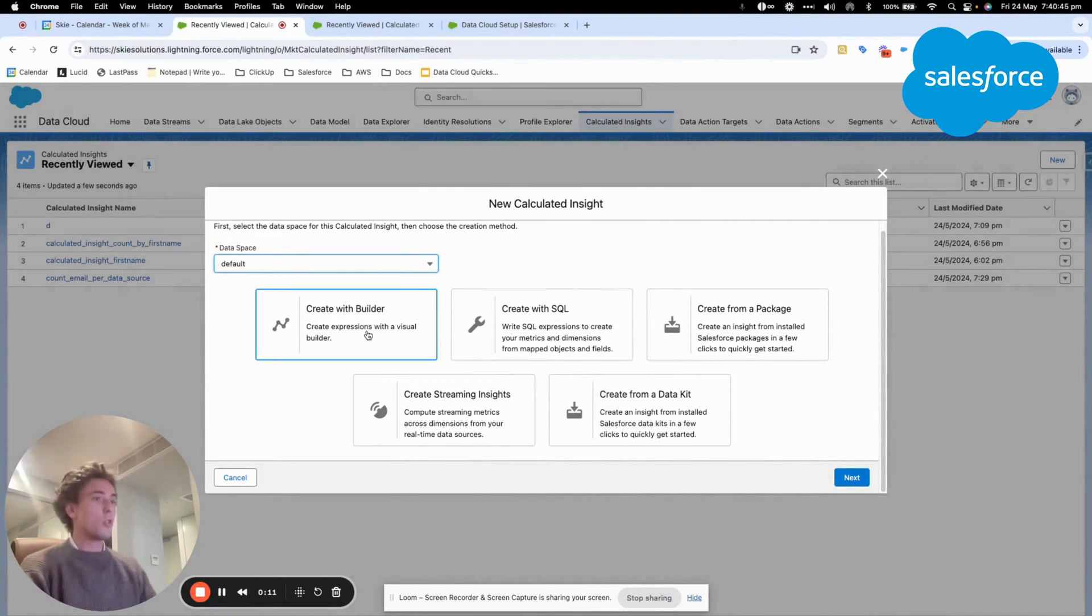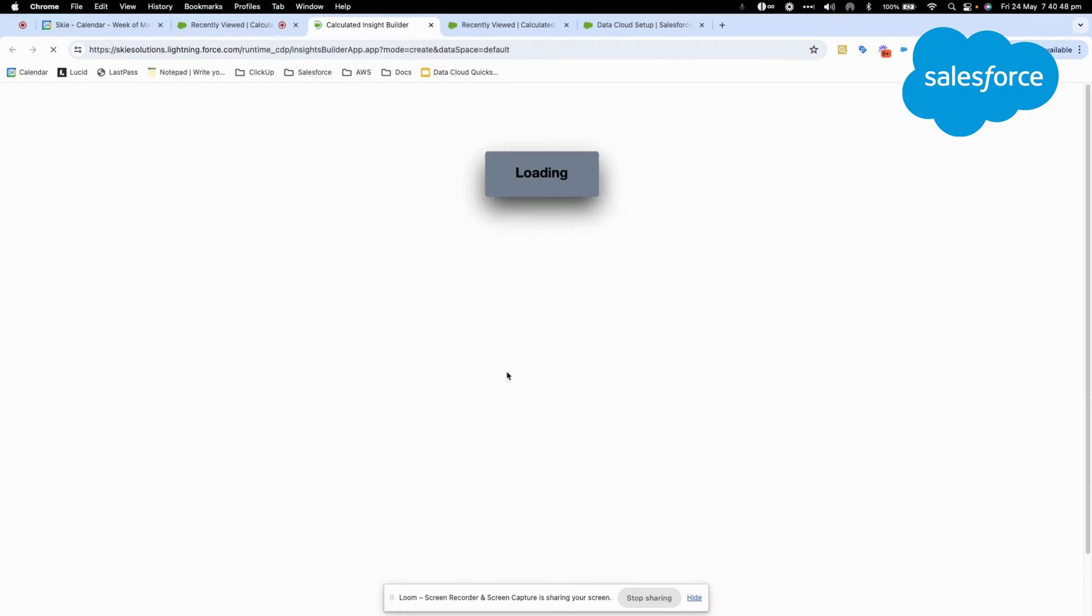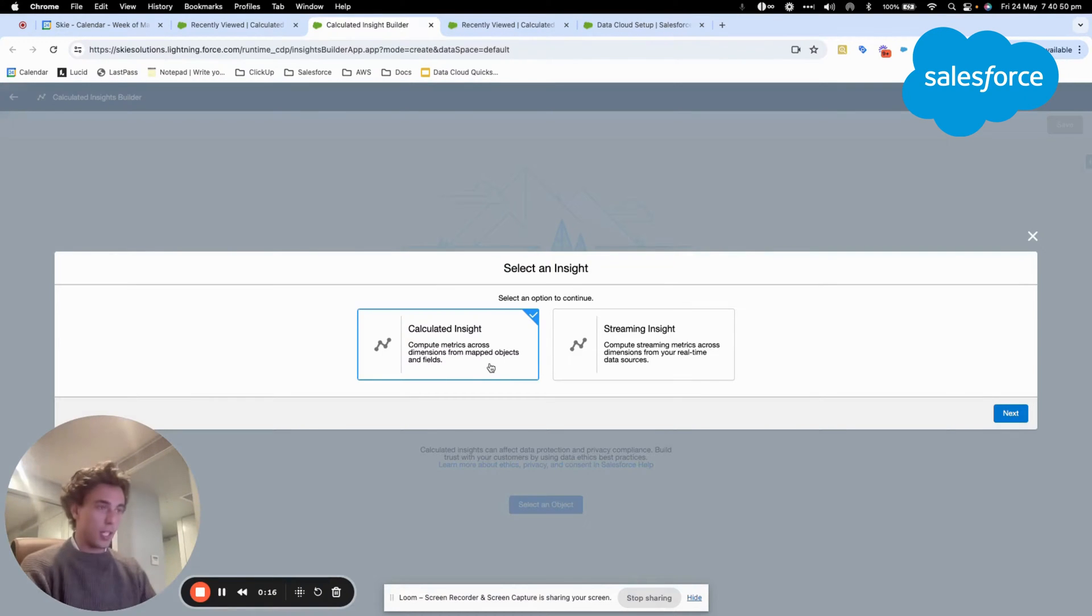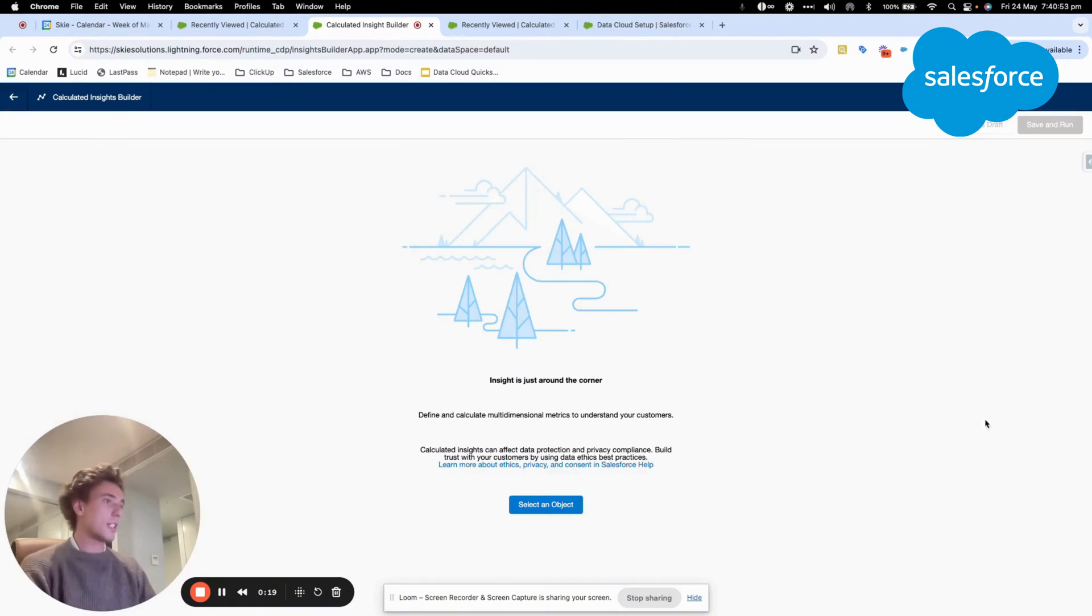I will be clicking on New, Create with Builder, then Next. That's the basic way of doing it. Then I will select Calculated Insight.